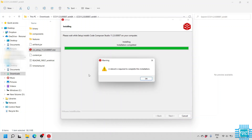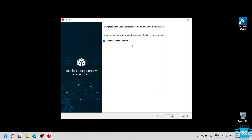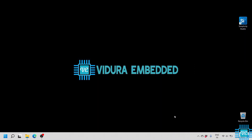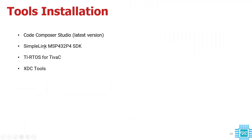Now you can see the installation has started — wait for it to complete. The installation is now complete and it is asking to reboot the PC again. It also asks to create a desktop shortcut, so make sure to check that checkbox and then click Finish. We have successfully installed Code Composer Studio, the latest version.